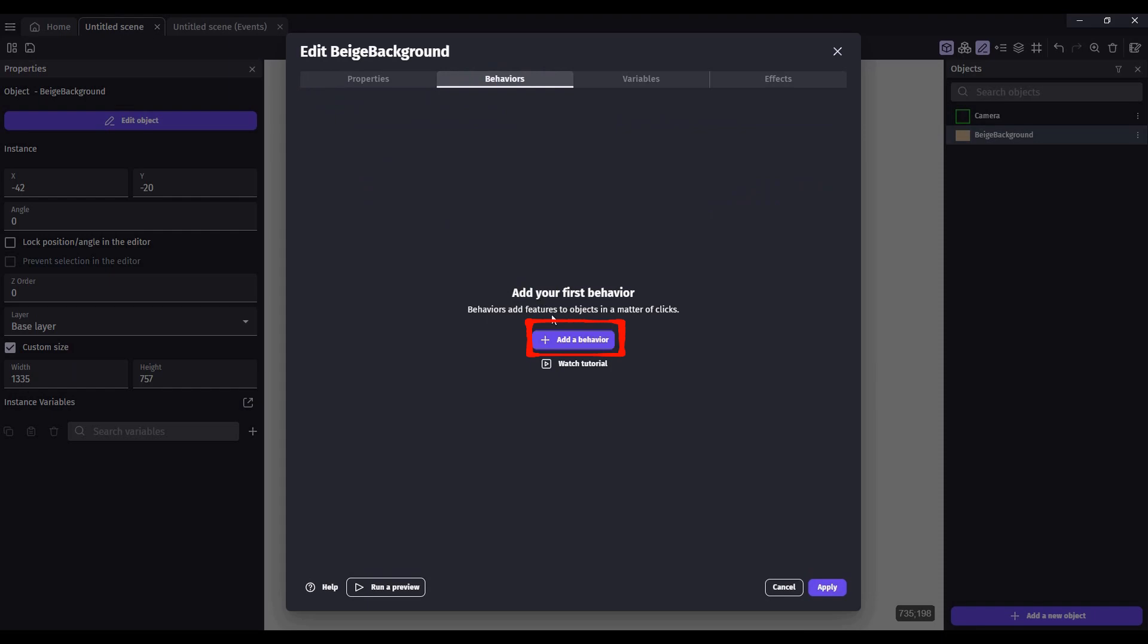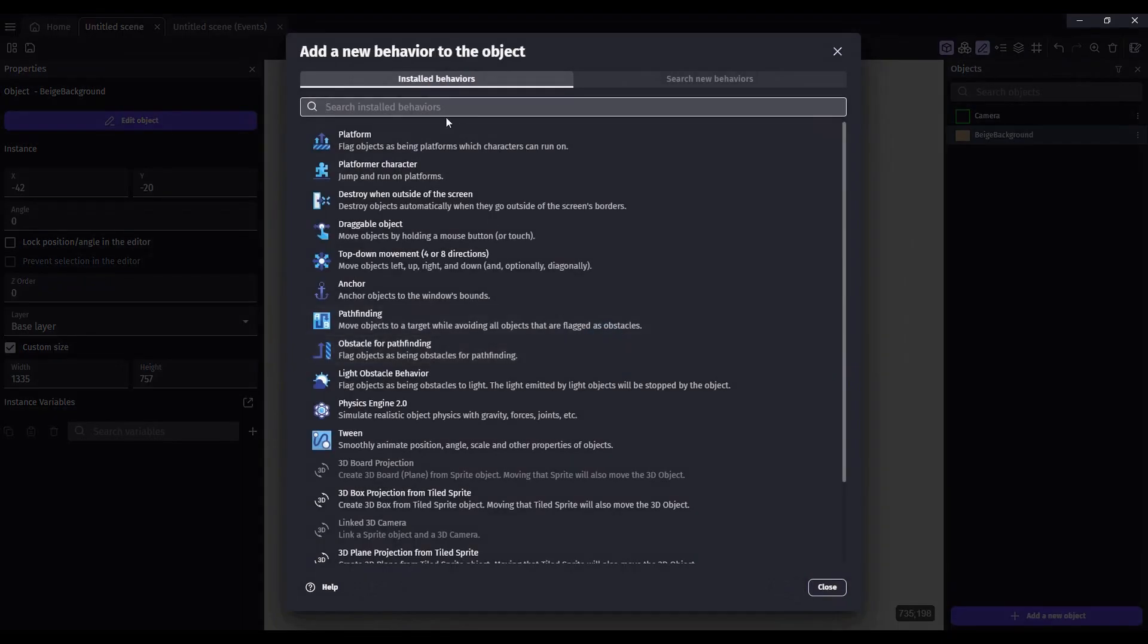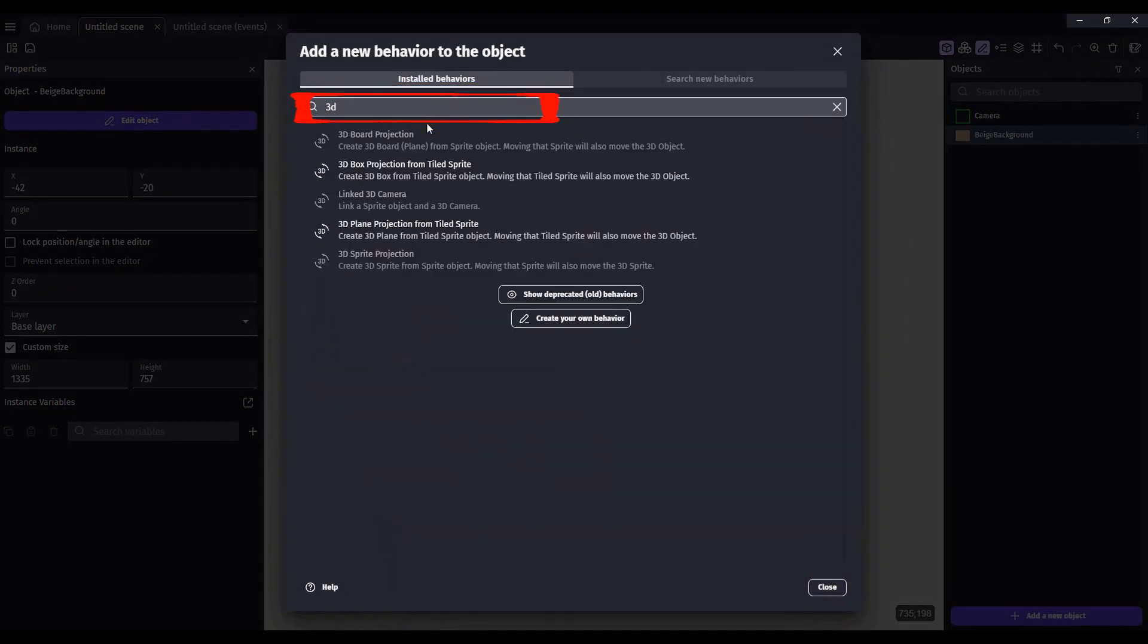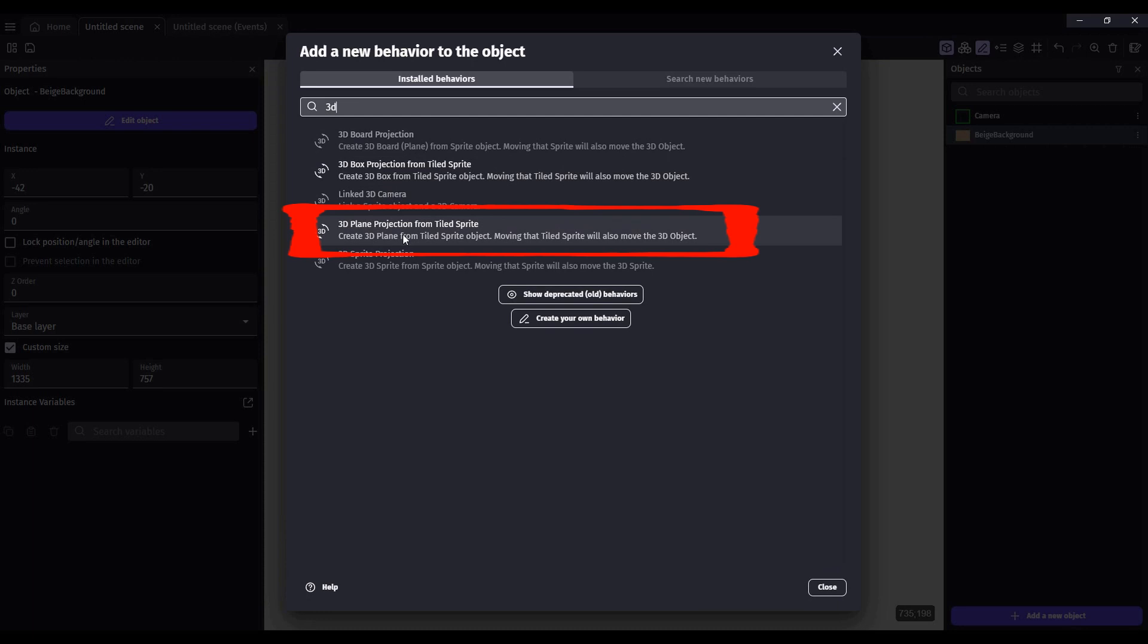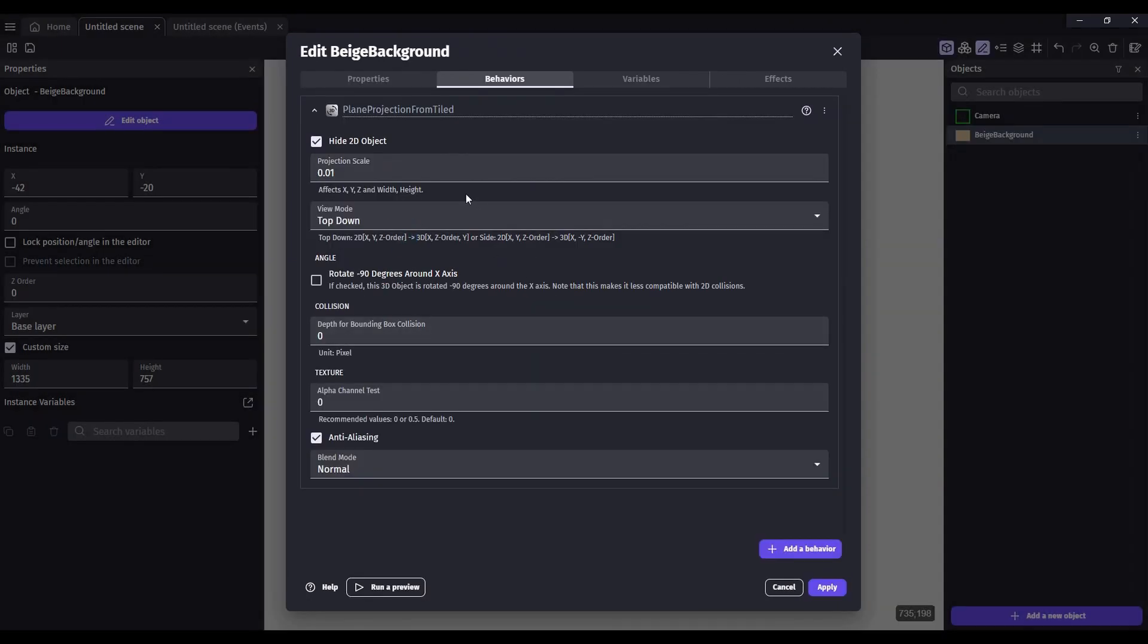We're going to add a behavior. Type in 3D. And we're going to use this 3D plane projection from a tile sprite. Leave all of these as default. Click Apply.